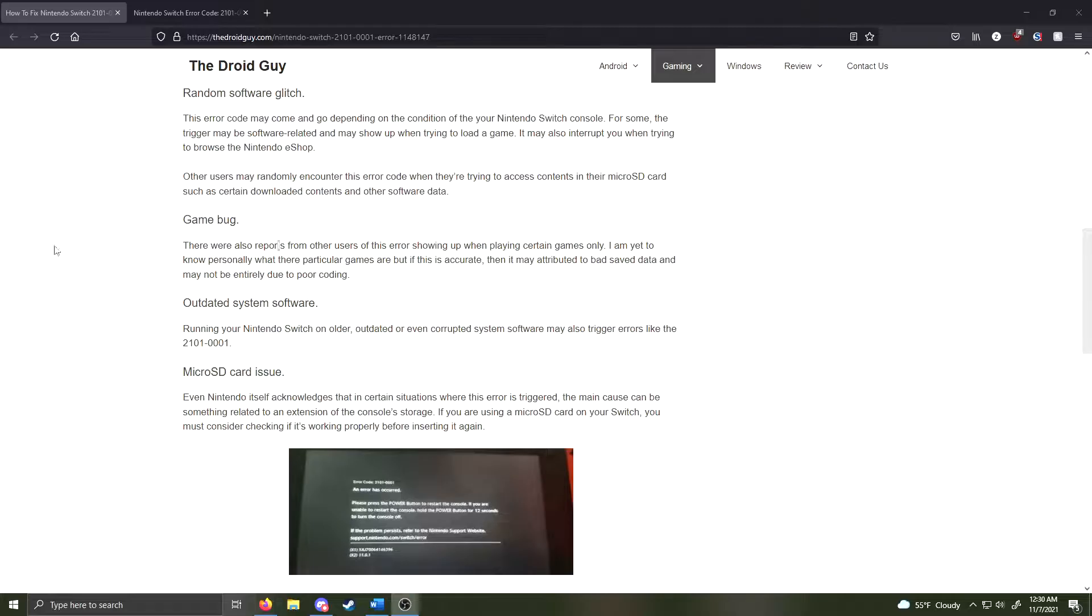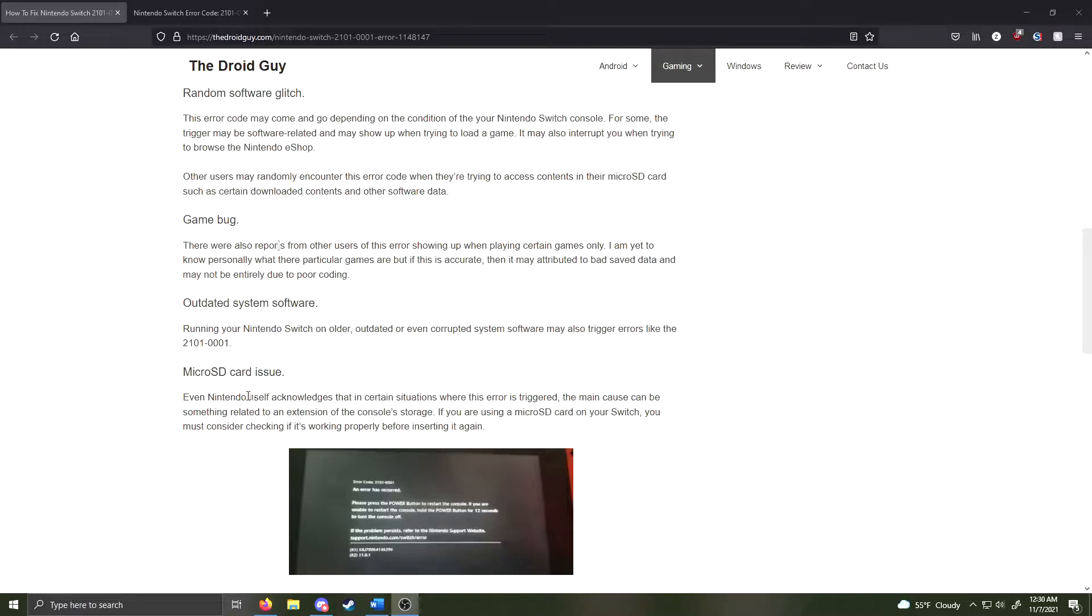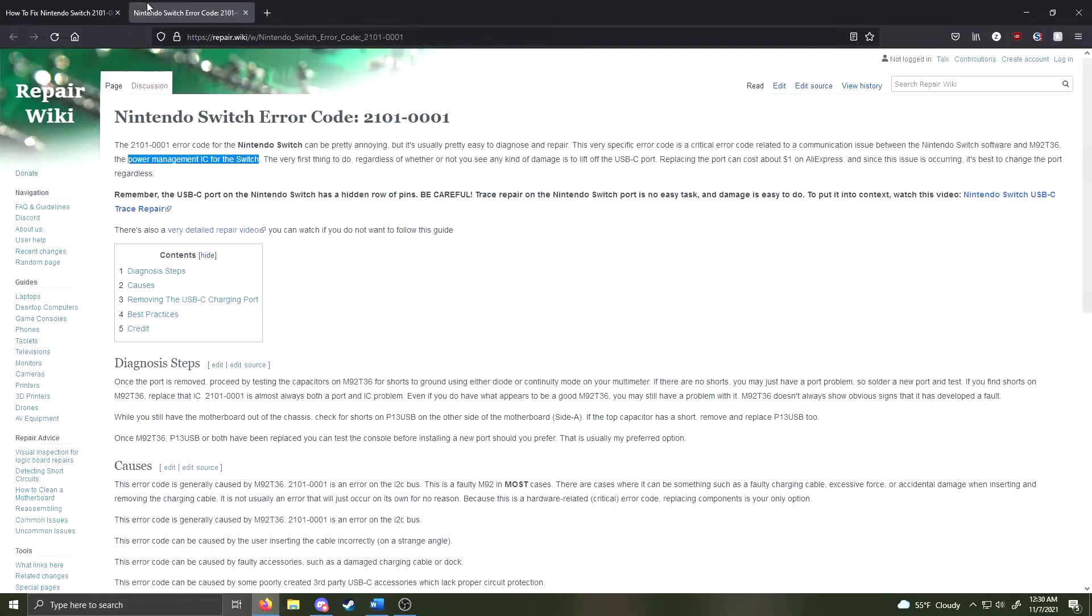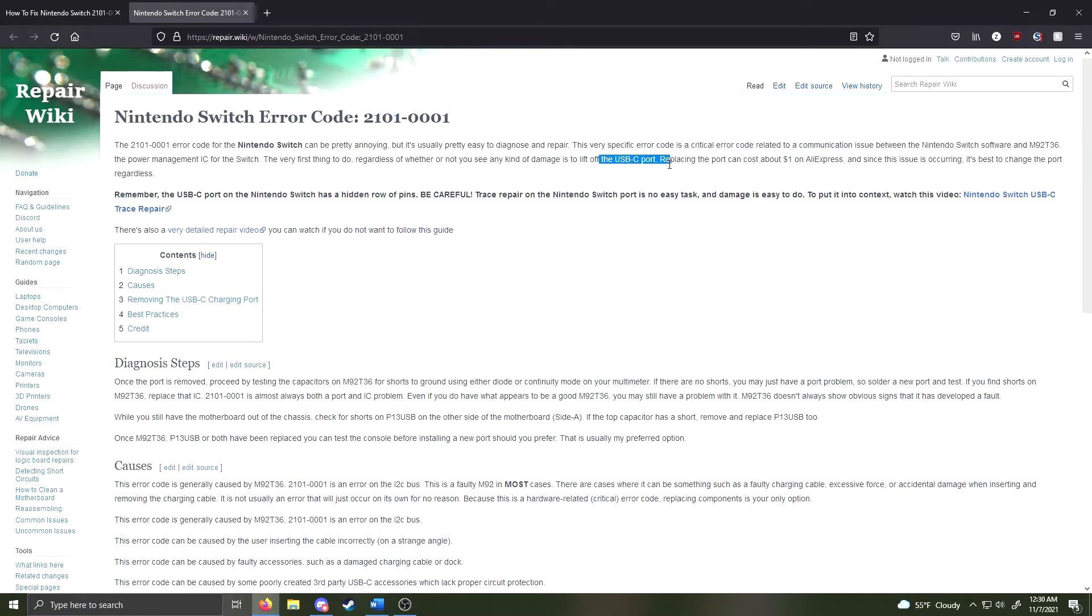In researching this issue, I found out that it could be caused by some software glitch, outdated system software, or a microSD card. I know I had one in, so I took that out before I did anything. It could also be just a bad chip on the system for power management, so make sure you clean your USB ports.